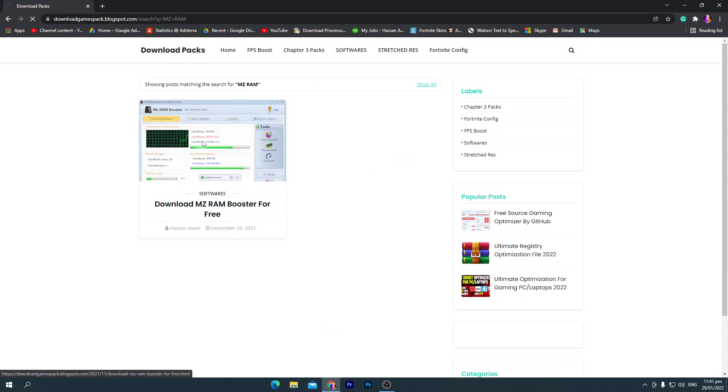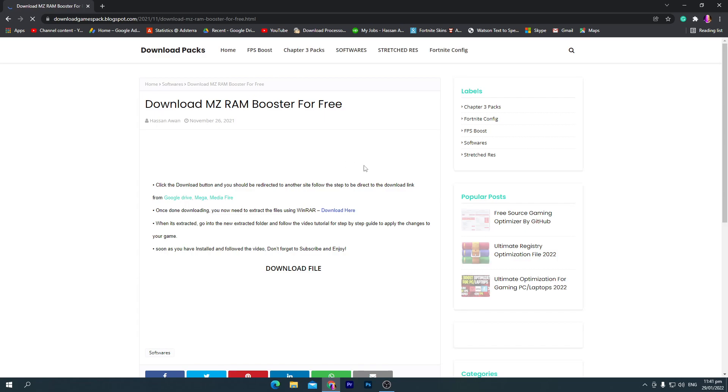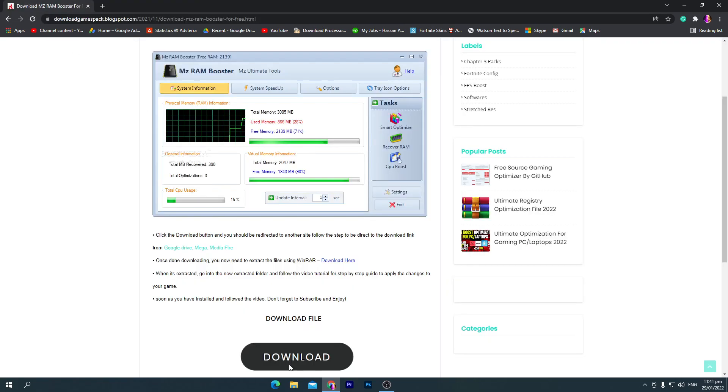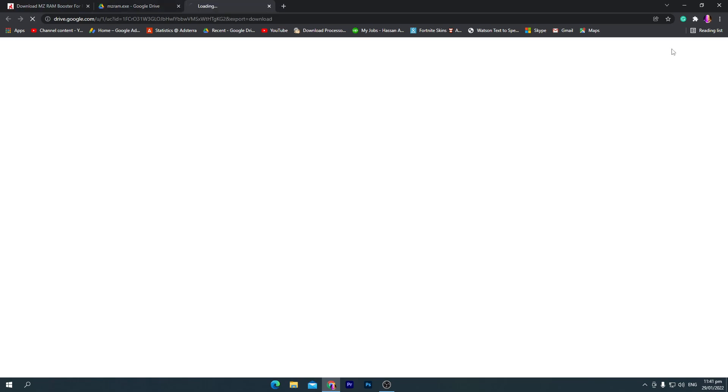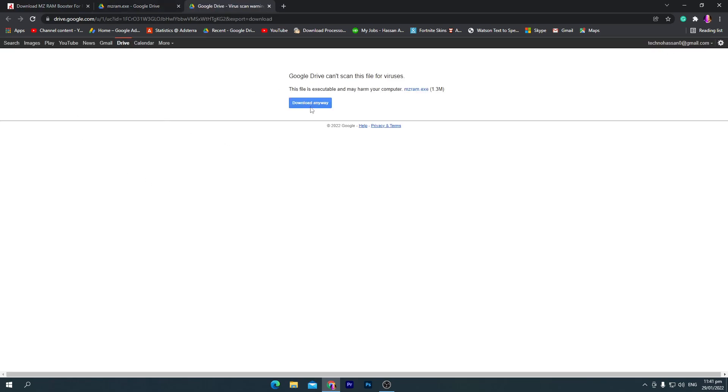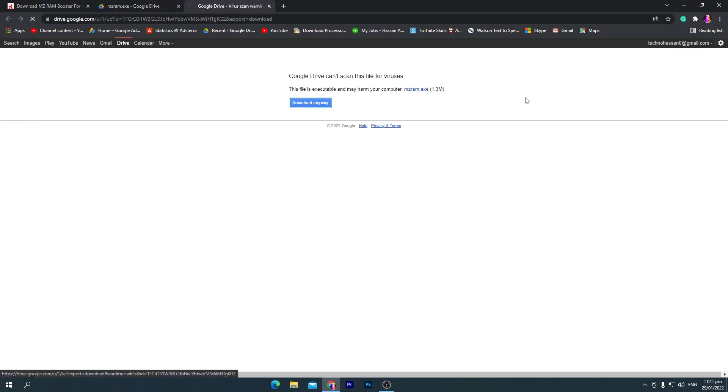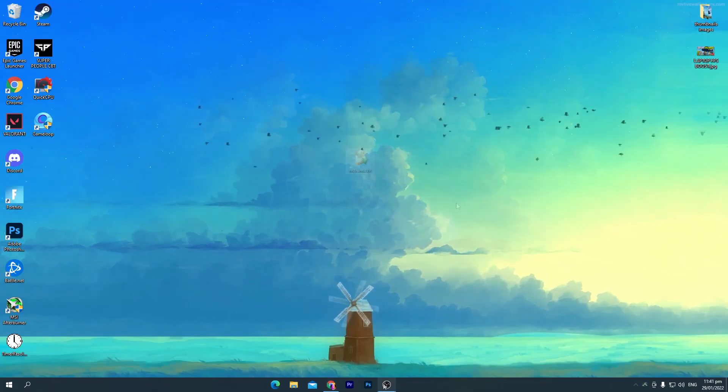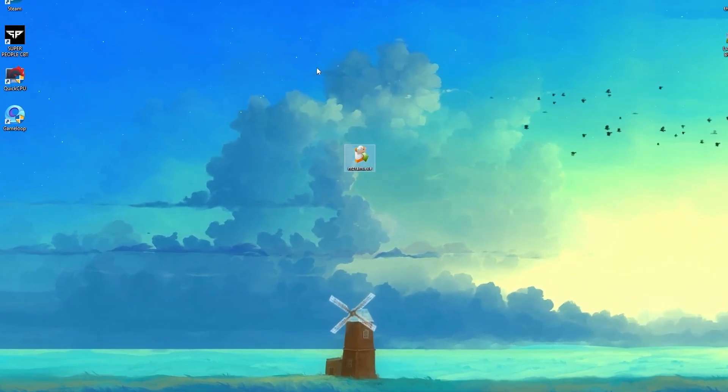You need to click on this post, scroll down, click on the download button and download this software on your PC. Once you click here, it will take you here. Now click on this download button and download anyway, and download the software on your PC.